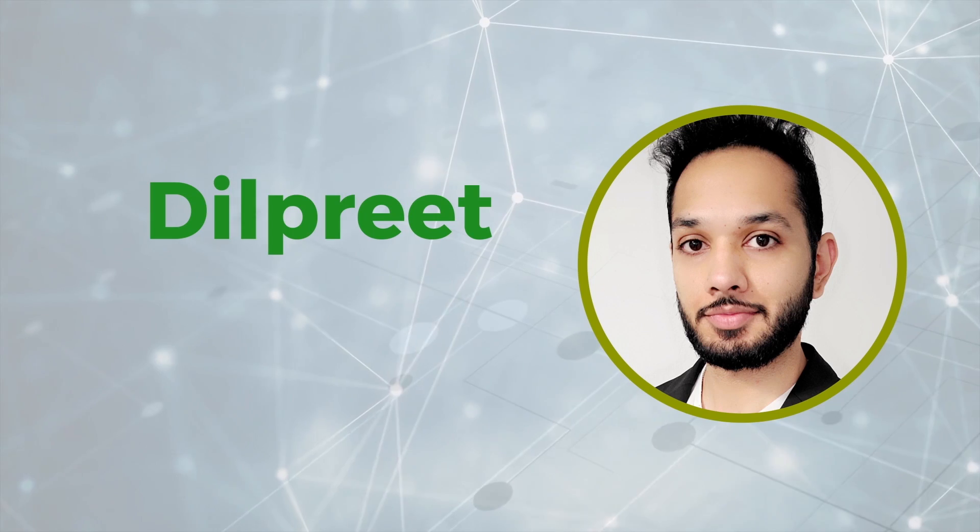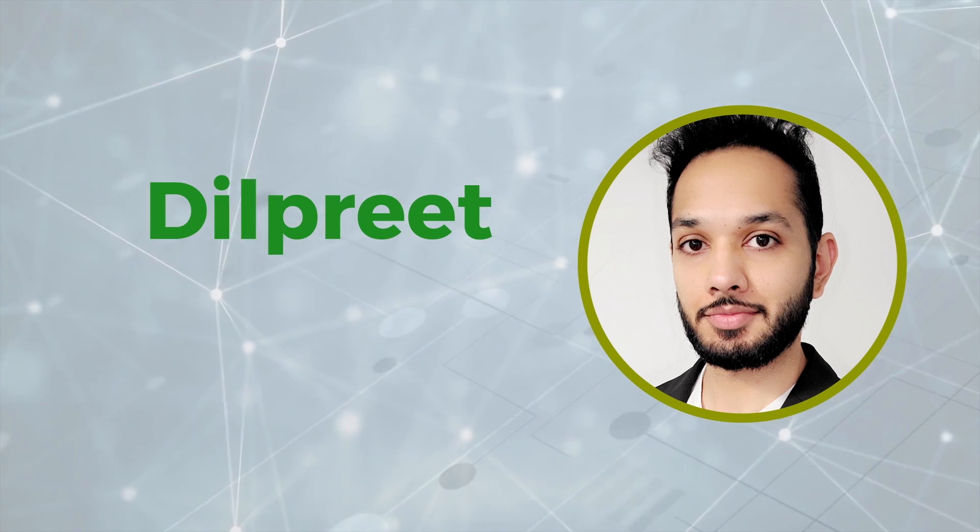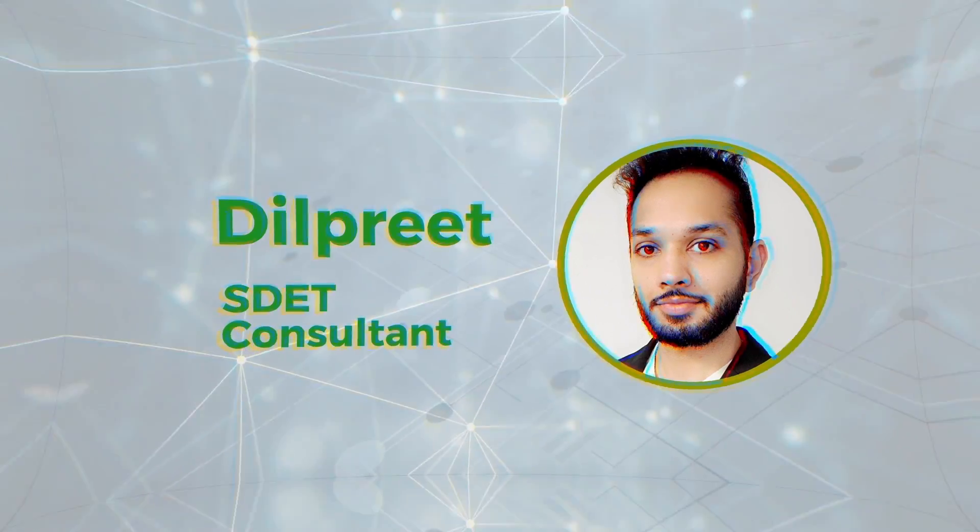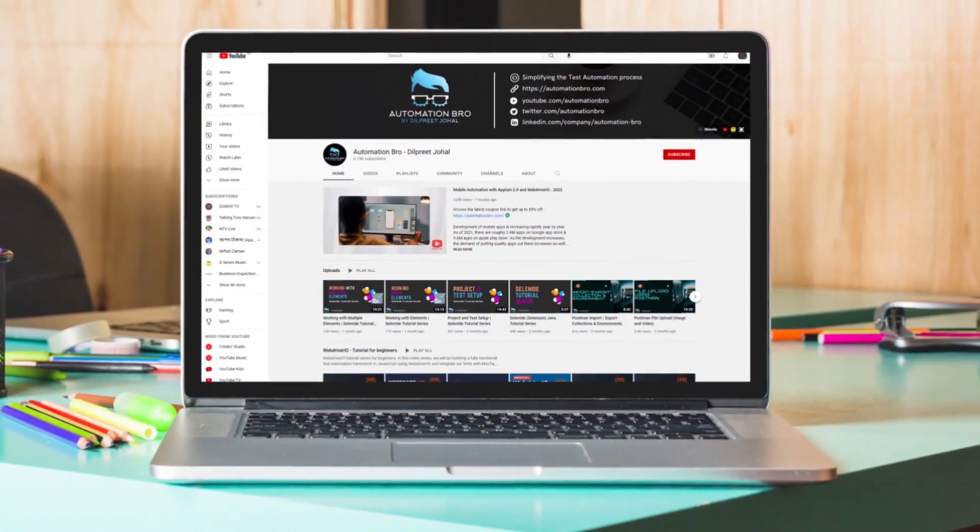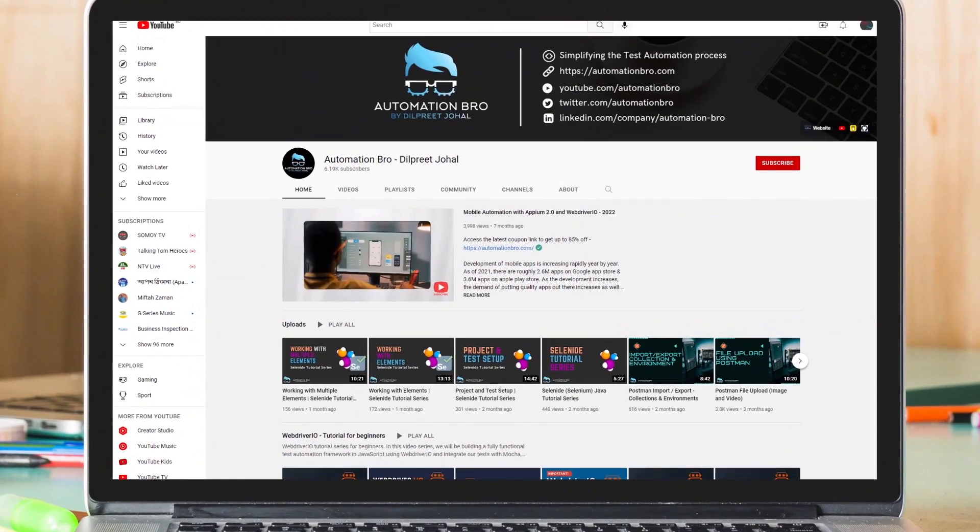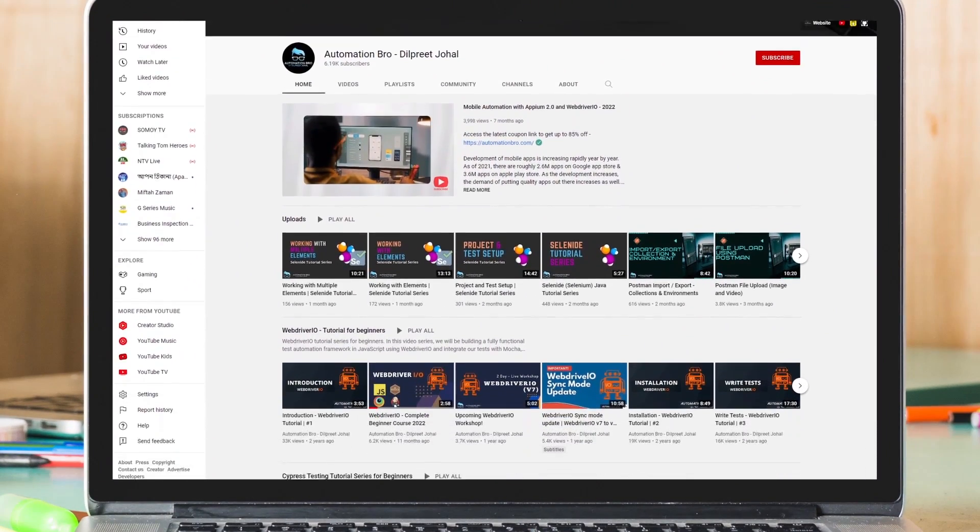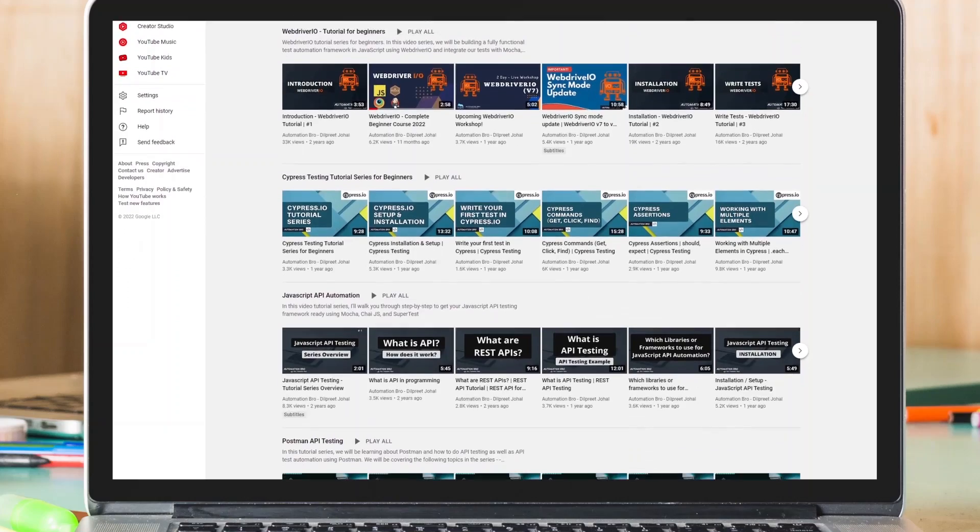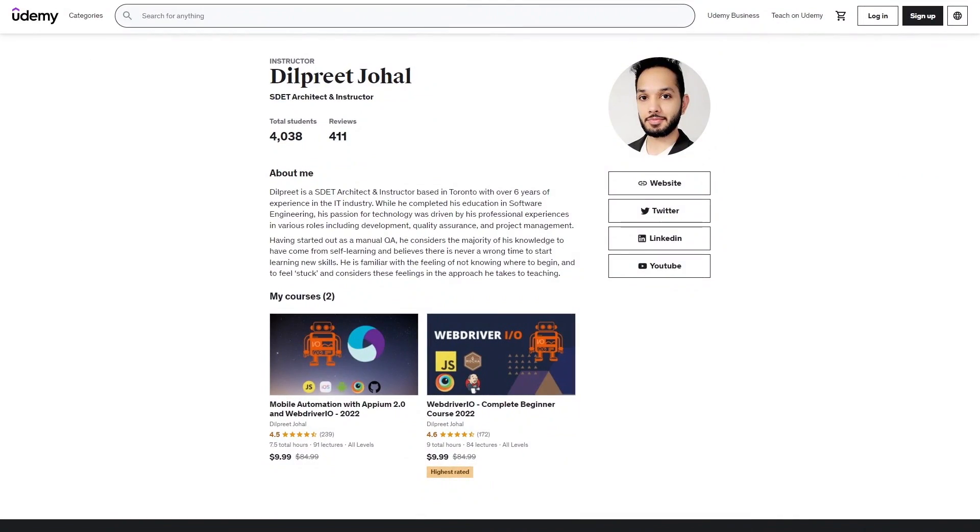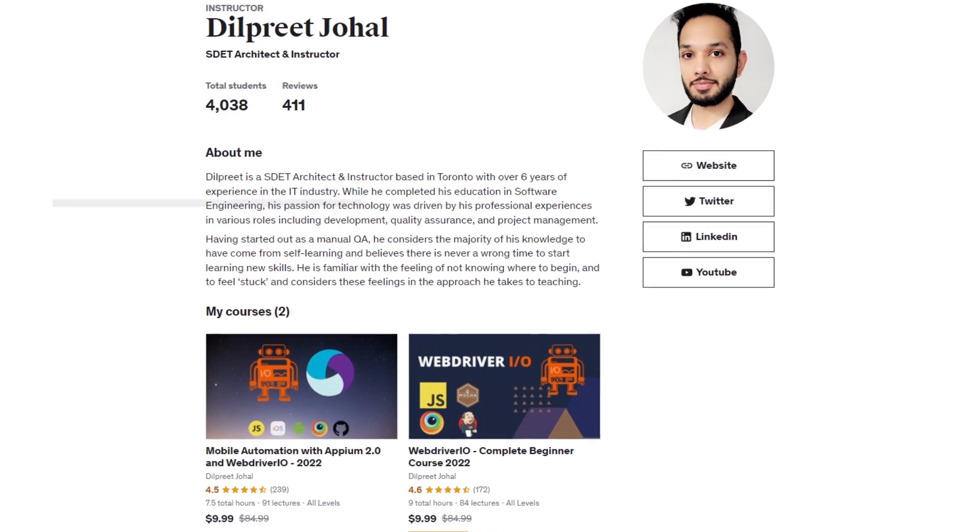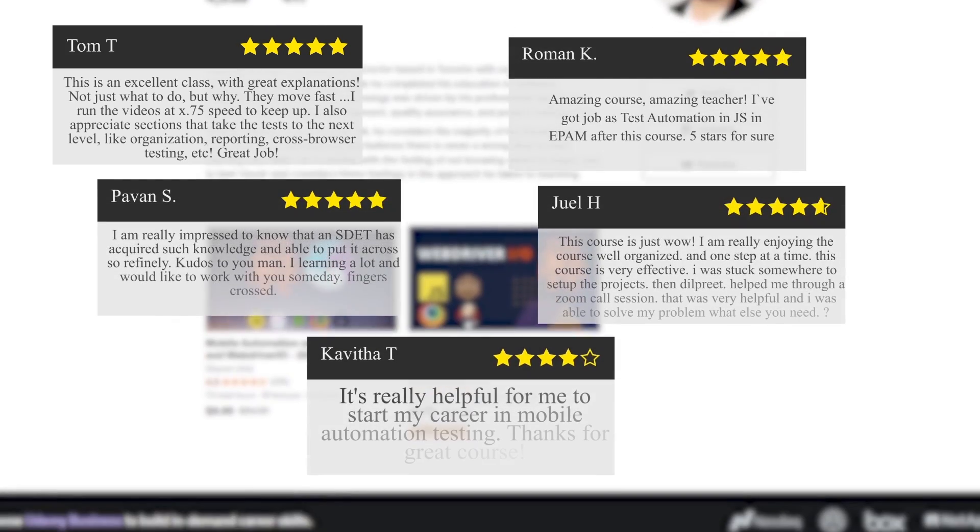My name is Bilpreet and I will be your instructor for this course. I am an SDET consultant and I also run a YouTube channel called Automation Bro where I teach thousands of people on topics related to testing and automation. I also have one of the top rated courses on Udemy with some amazing reviews from other students.